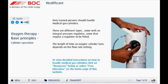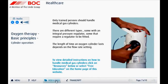Medical gas cylinders should only be handled and operated by those trained to do so. Cylinders come in a variety of different forms — some with integral pressure regulators, and others that need a separate regulator to be fitted.